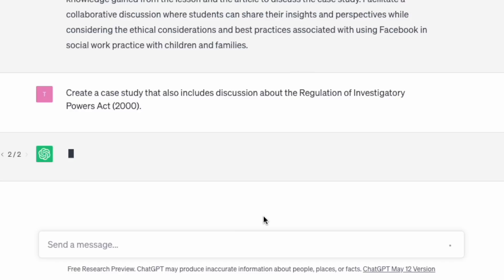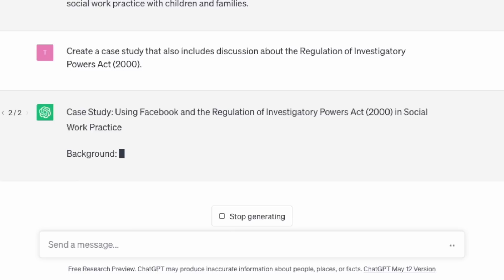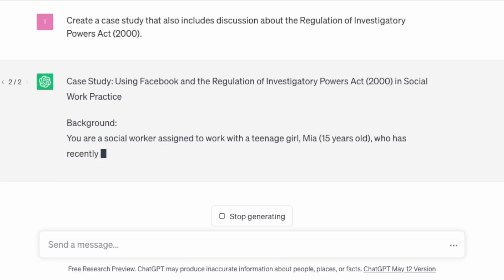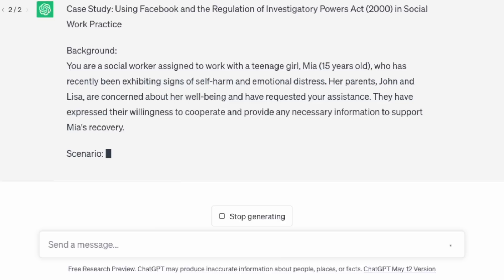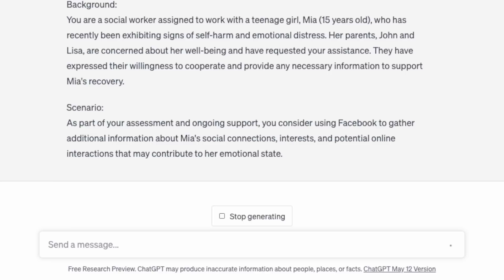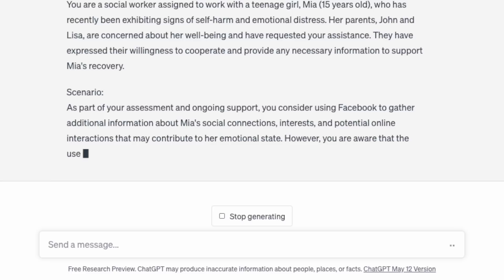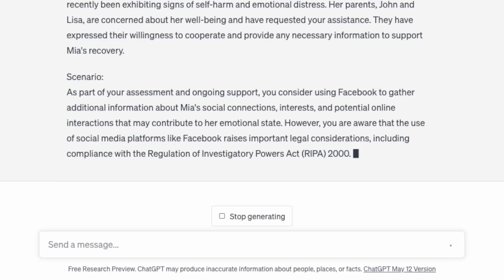So using the same question I got ChatGPT to regenerate a response. In this regenerated case study: You are a social worker assigned to work with a teenage girl Mia, 15 years old, who has recently been exhibiting signs of self-harm and emotional distress. Her parents John and Lisa are concerned about her well-being and have requested your assistance, expressing willingness to cooperate and provide any necessary information. As part of your assessment and ongoing support, you consider using Facebook to gather additional information about Mia's social connections, interests, and potential online interactions that may contribute to her emotional state.